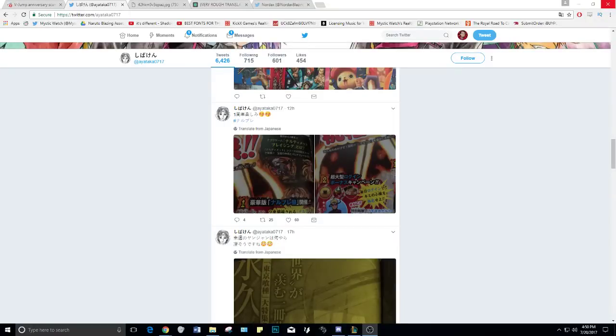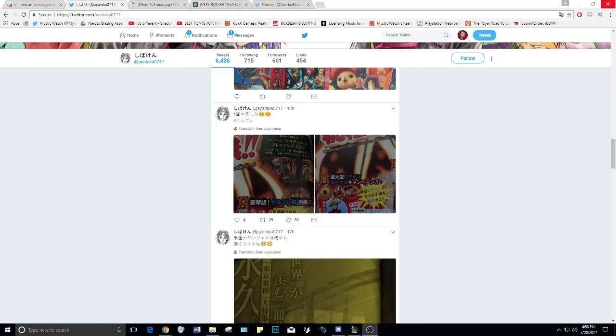What is up everybody, welcome back to my channel MysticWatch. Today we got a brand new video for you. We're going to be going over some pretty cool leaks that came out - I wouldn't say leaks, they're scans. So we're going to go over the scans and the rough translation of those scans, and then when the full translation comes out I'll make another video so at least you guys have an idea of what's coming up.